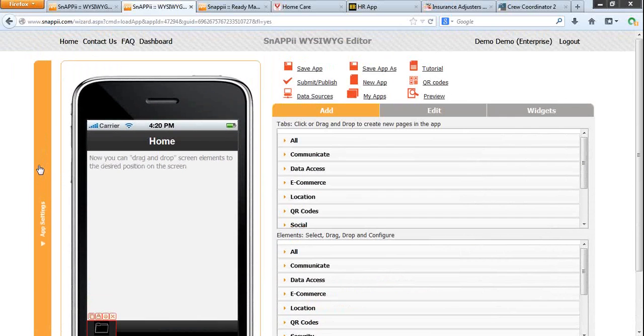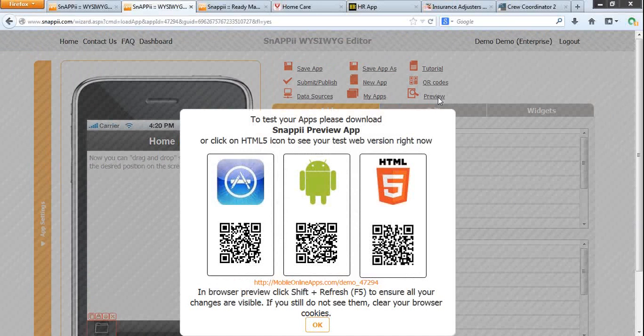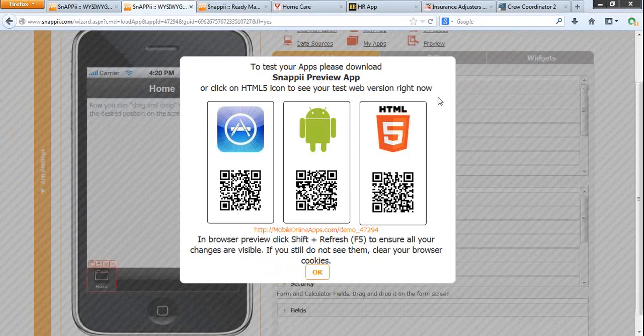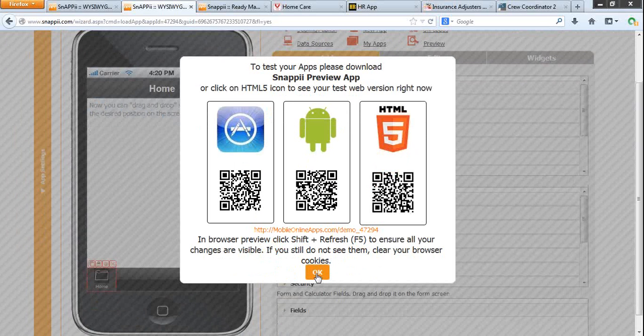Once you set up your app you can save it here. To preview your app, please download Snappy Preview App from the iTunes Store and Google Play and then log in with your Snappy credentials.